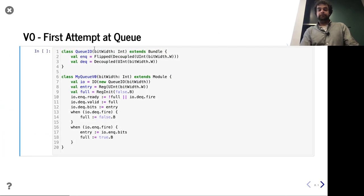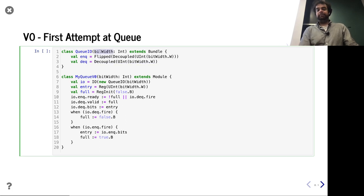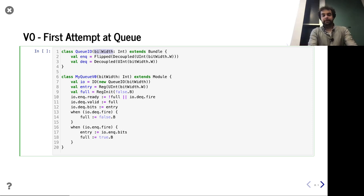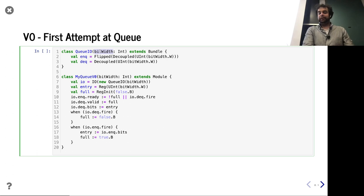For the I/O, we're just going to have two decoupled interfaces. By default the decoupled interface is in the output direction, so that's fine for output. But for the input direction, we need to flip it. We can go ahead and have a parameterized bit width — that's really easy to do in Chisel — but I'd also be perfectly fine using a constant for the first version.